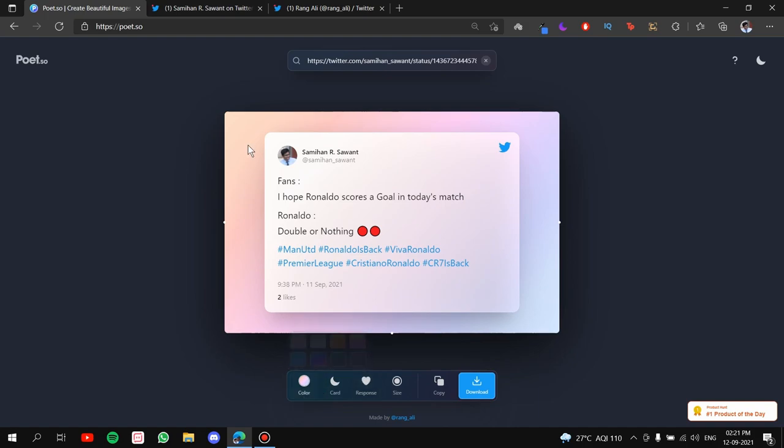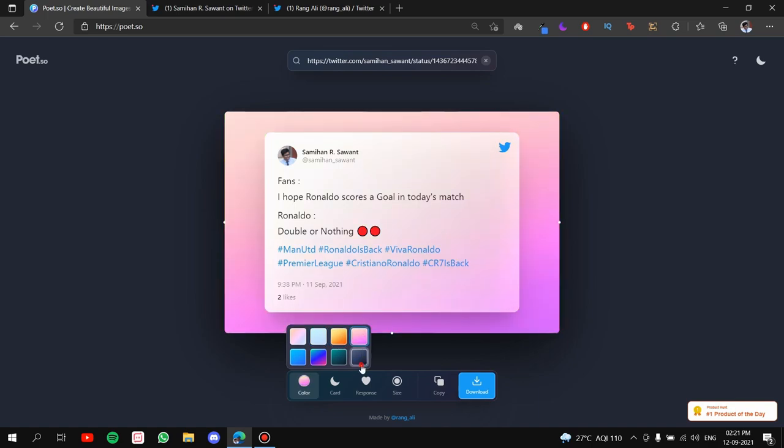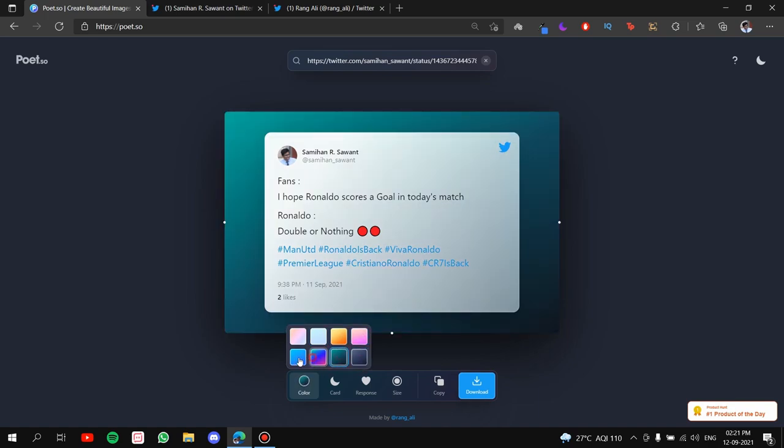First thing is the background gradient. That is the color. Alright! So you can switch between any of them, whichever one you like. Okay! So I like this one. I'm going to go ahead with this one.